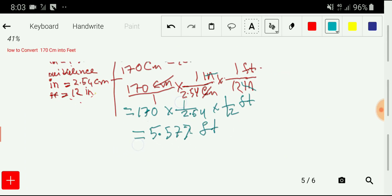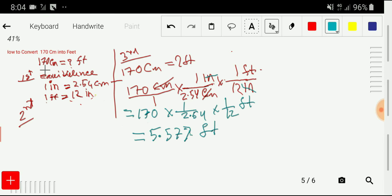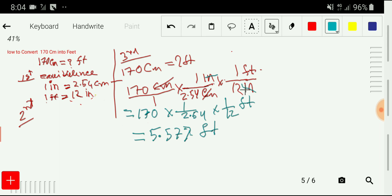So at last, I would like to say all the things at a glance. To convert 170 centimeters into feet, we need to write the equivalences. There is no direct relationship between centimeter and feet, so we first convert centimeter into inch, then convert inch into feet. In the second step, we think about the conversion factors. In the third step, we write the given quantity as a fraction, then write two conversion factors because we used two equivalences. And thus we have been able to convert 170 centimeters to 5.577 feet. Thanks for watching. Be well.